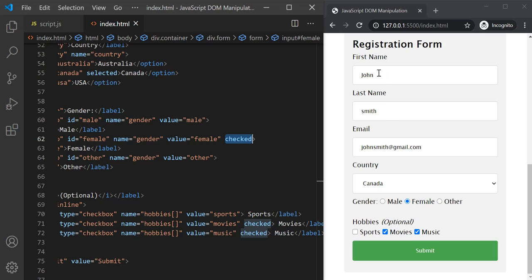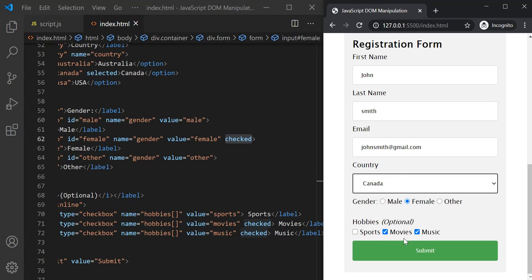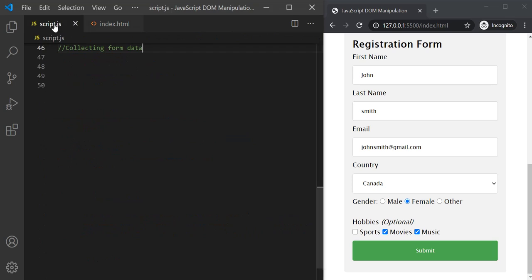What we want to do is get all this data from the form fields — text boxes, drop-down list, radio buttons — and use it in our program for form validation or other logic. In this lecture I will simply show you how to collect this data using JavaScript. In the next lecture, when we talk about events, I will show you how to do form validation when you click the submit button. Let's go to script.js.